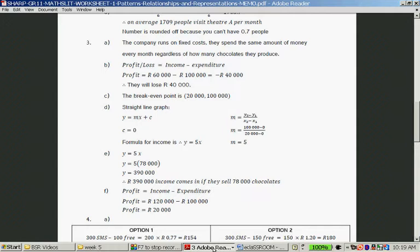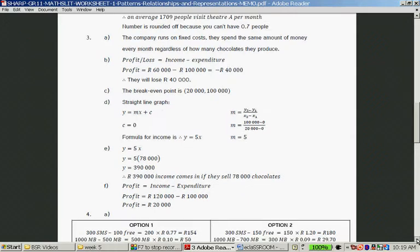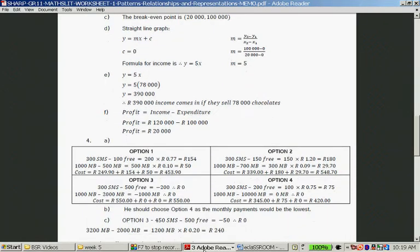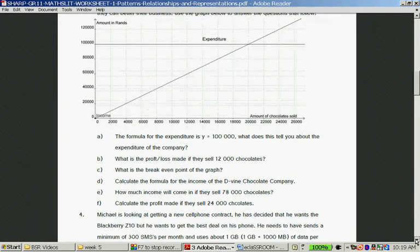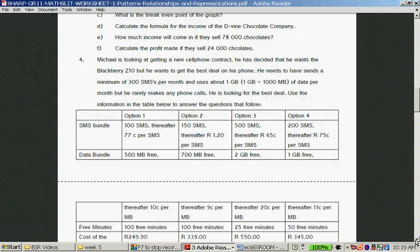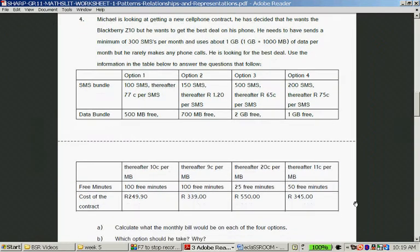You could quickly take a break and look at the rest of the video tomorrow, or let's assume you haven't marked yet and we can just carry on. Question number four: Michael is looking at getting a new cell phone contract. He has decided that he wants the BlackBerry Z10 and wants to get the best deal on the phone.